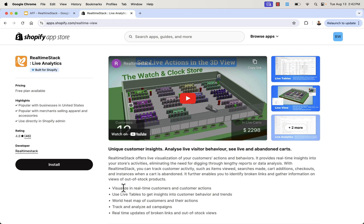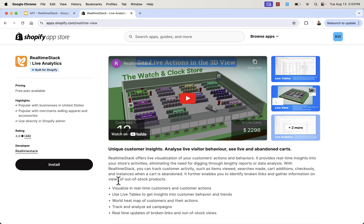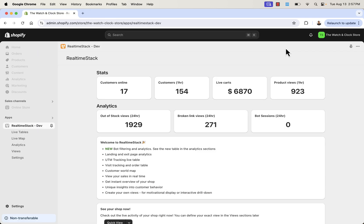So highly recommended. We're going to go over the shoulder now. I'm going to show you this in action, but you see the link directly below this video. All you need to do, click the install button. That's going to allow you to install this app in your Shopify store and start harnessing the power of RealtimeStack's live analytics. So let's go over the shoulder now, and I'm going to show you this in action.